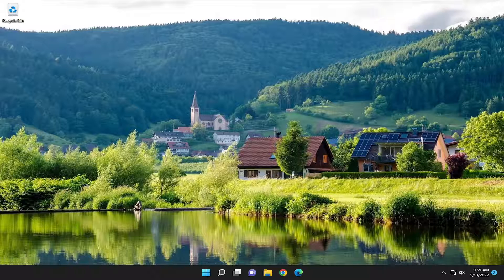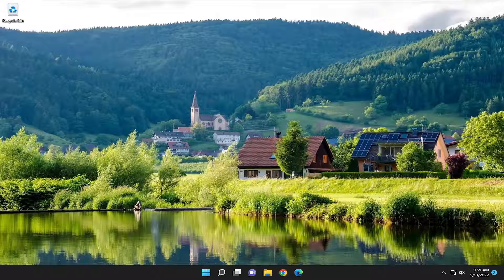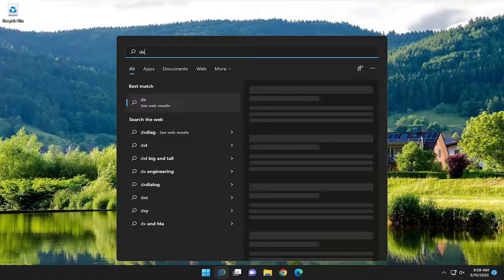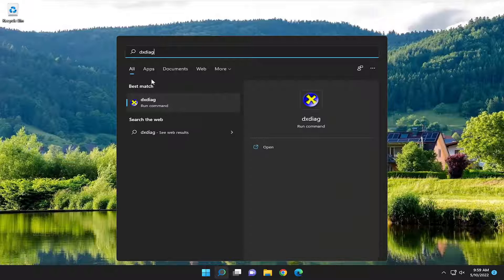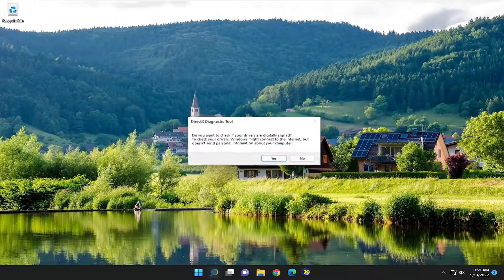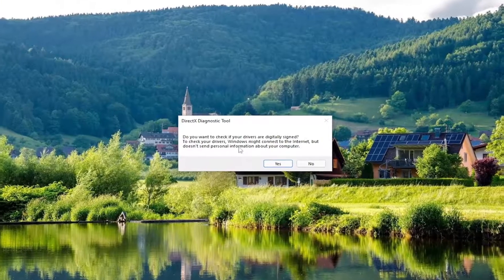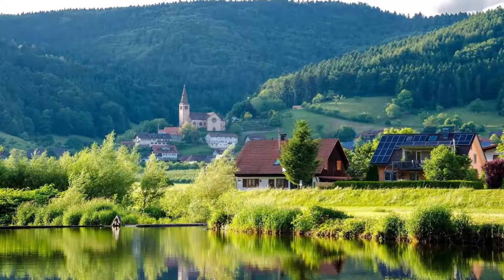We're going to start off by opening up the search menu. Type in DXDIAG. Best match will come back with that. Go ahead and open that up. It's basically the DirectX Diagnostic tool. Select Yes.